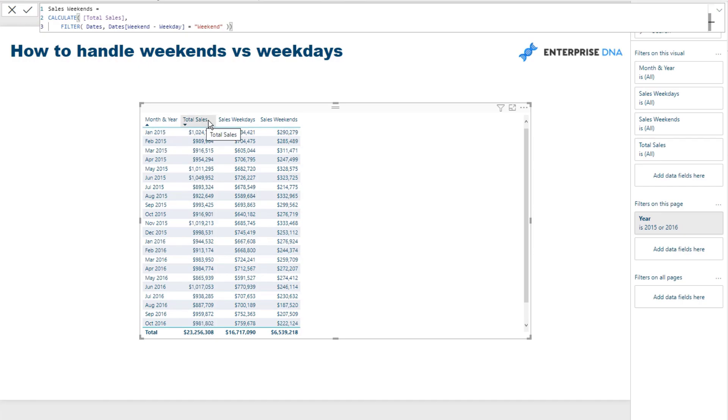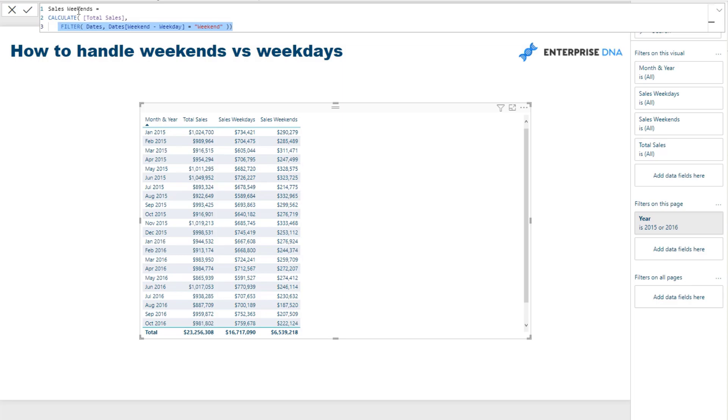You go. And so sales of weekdays and sales weekend, that is going to give us the total sales. It's going to add up to the total sales, right? And so can you see here how the logic - this is how we use filter really, really effectively.